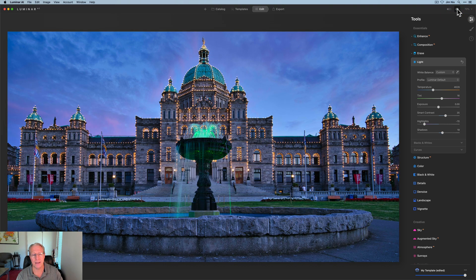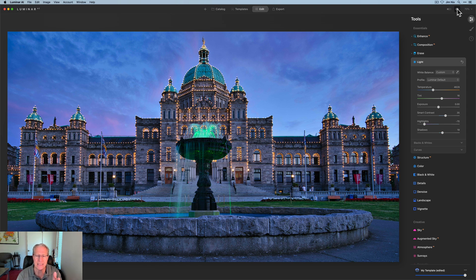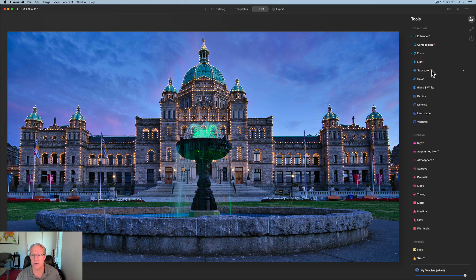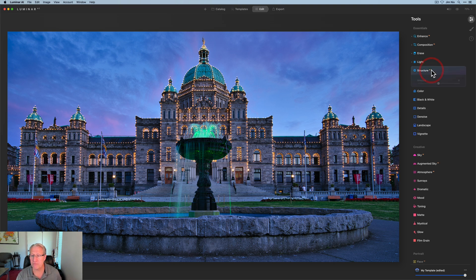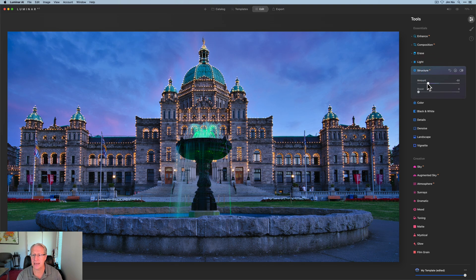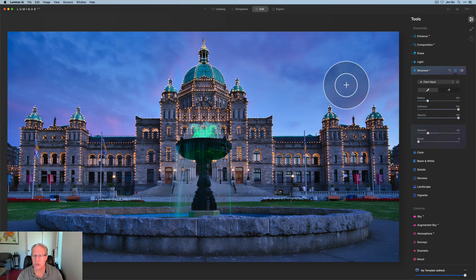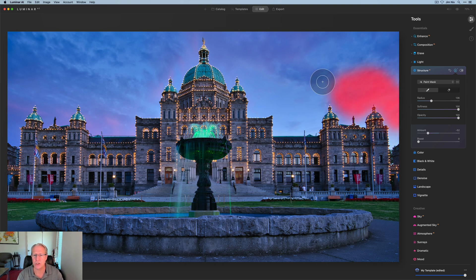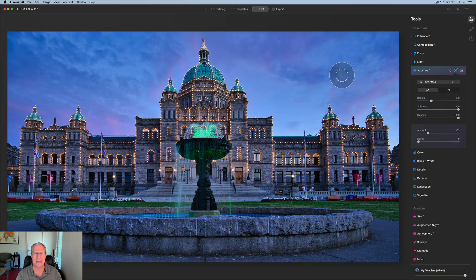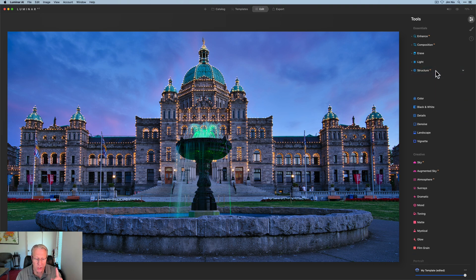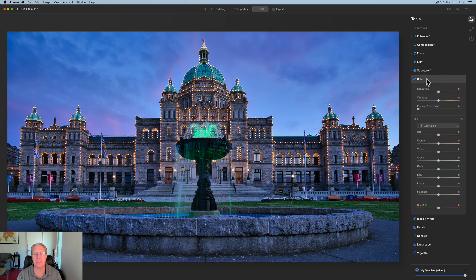That already made a pretty big difference. I want the sunset to become more prominent — some of that pink — and I want those lights in the building to really stand out. The next thing I'm going to do is go negative on Structure AI and get a brush to paint that into the sky. I do this all the time because I like it. So I'll paint that mask in, let go, and Structure AI is now in place.